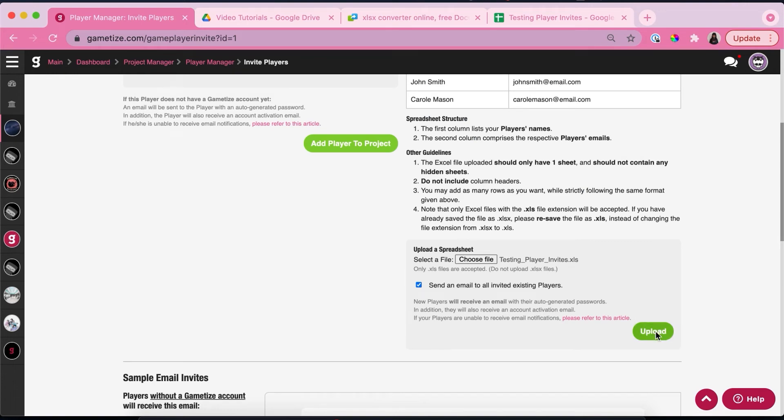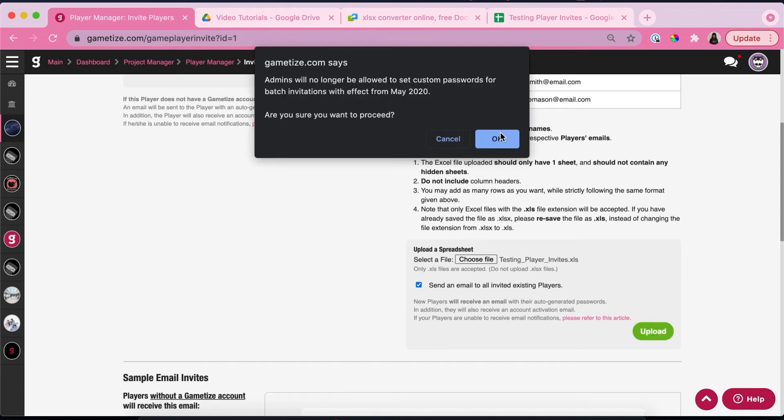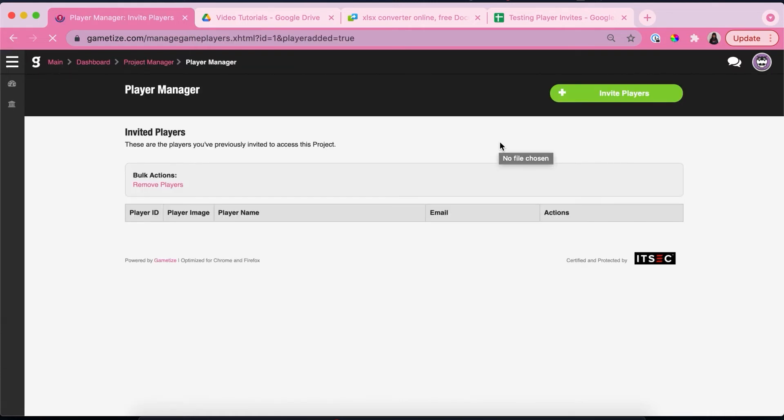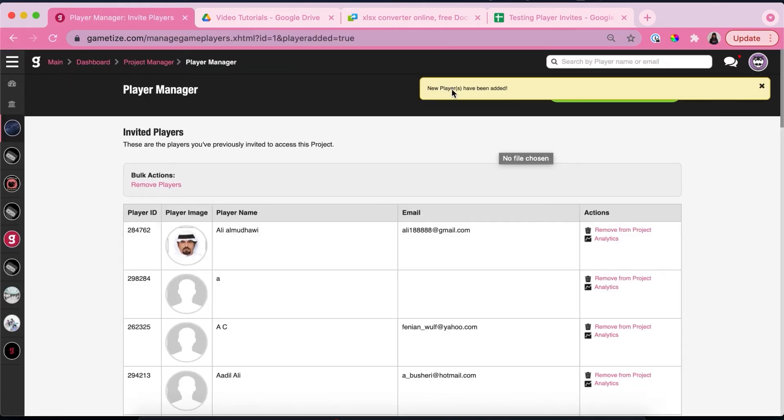So you're going to want to upload this. Click OK. And then the yellow banner showing you that you have successfully added your multiple players should pop up.